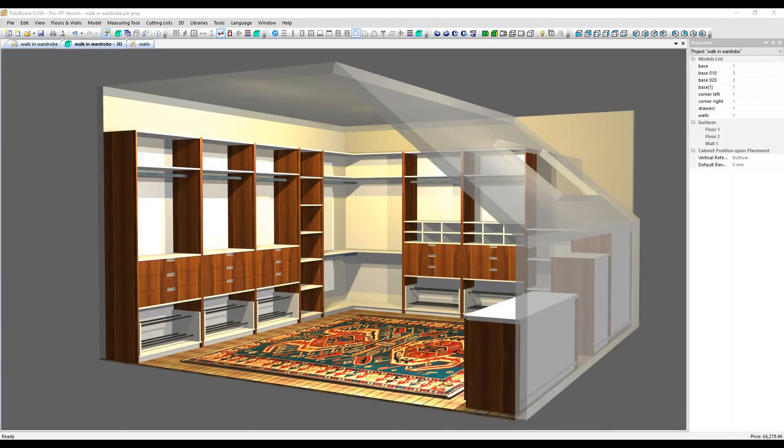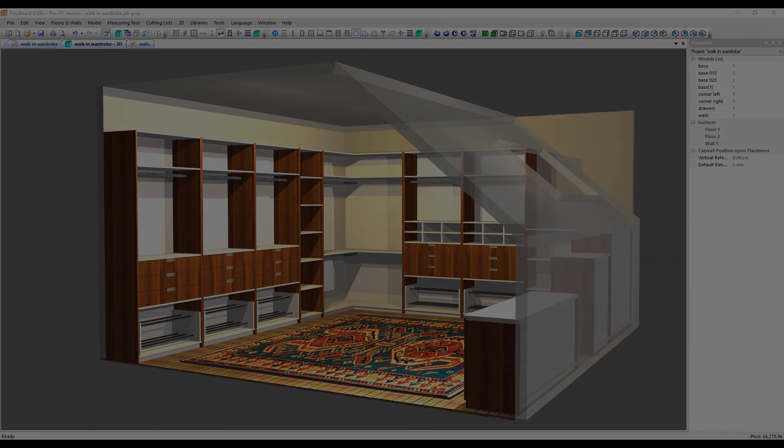And just before we finish, here's a look at one of our quick design models, the walk-in wardrobe with some nice lighting effects included. Thanks very much for watching. Goodbye.